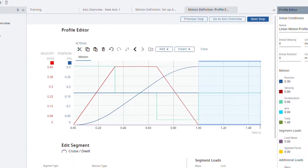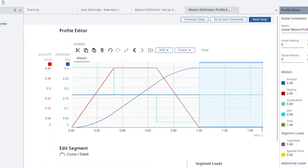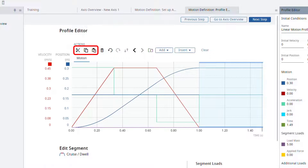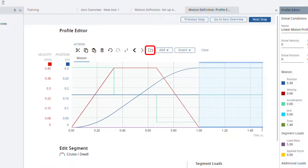Note that the segment actions include undo and redo buttons, inverting your segment, copying, pasting and cutting segments, as well as buttons to change selection of the segment to the right and left. There is also a button you can use to import profiles from the old version of Motion Analyzer and another that you can use to clear the whole profile.